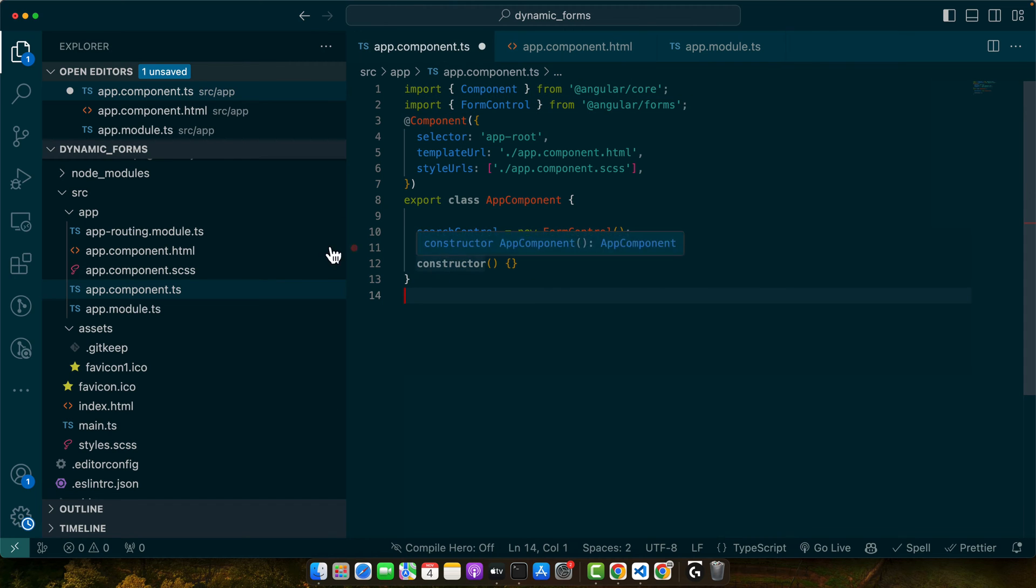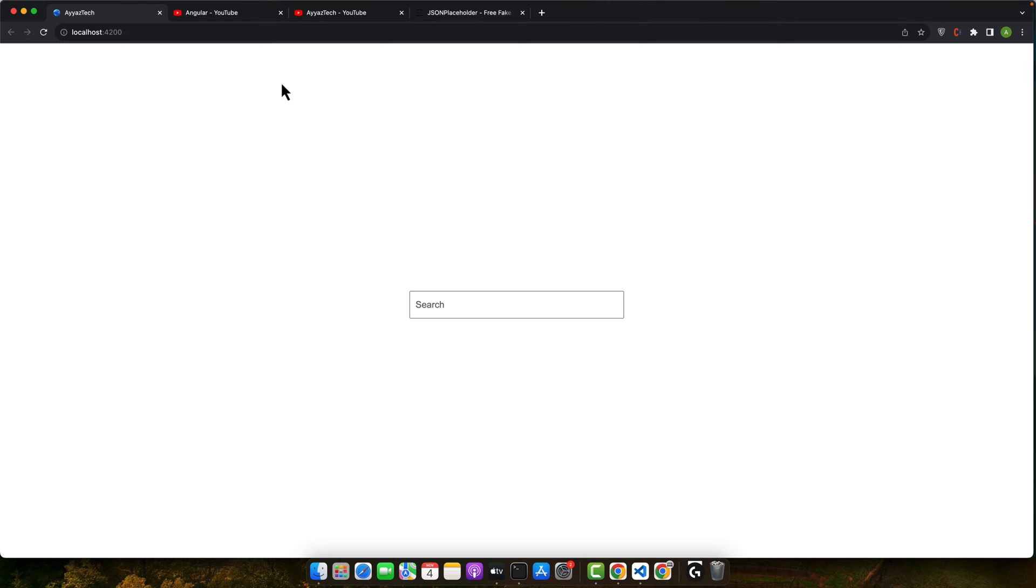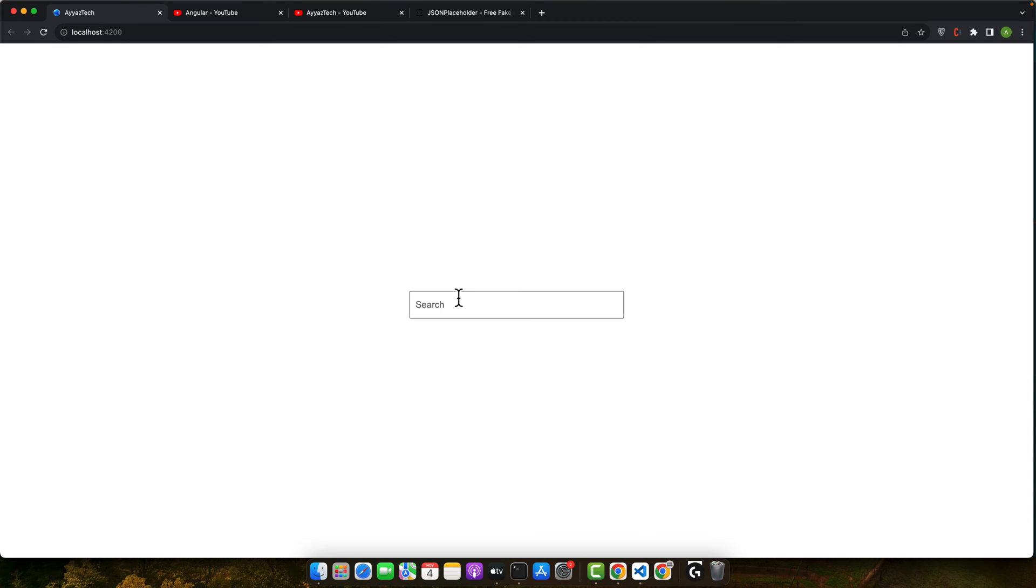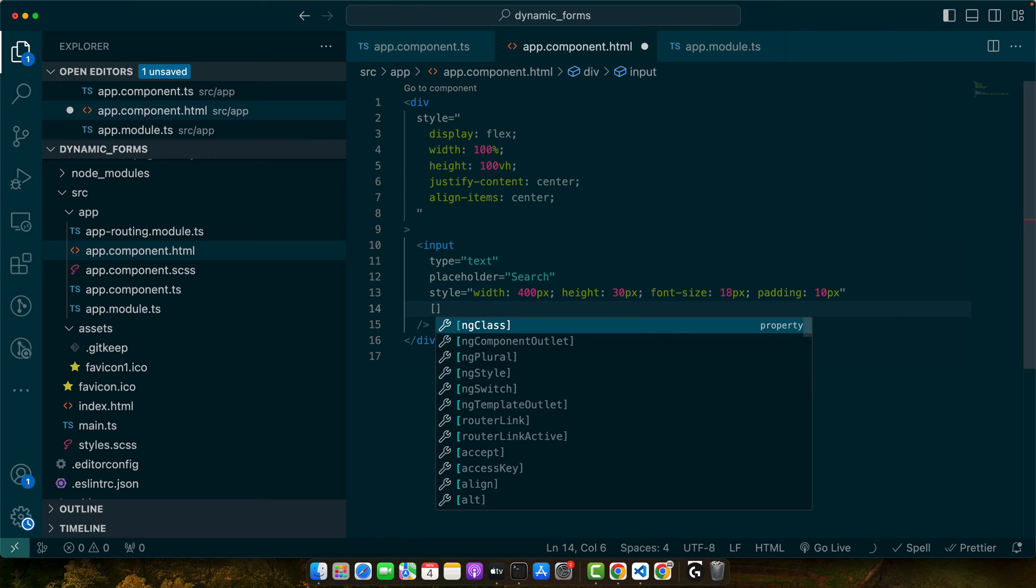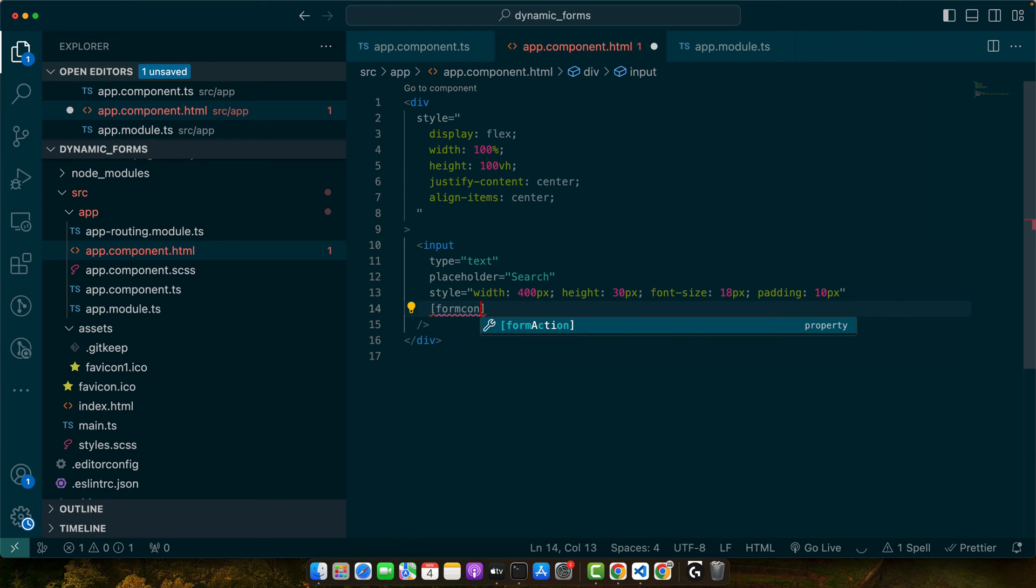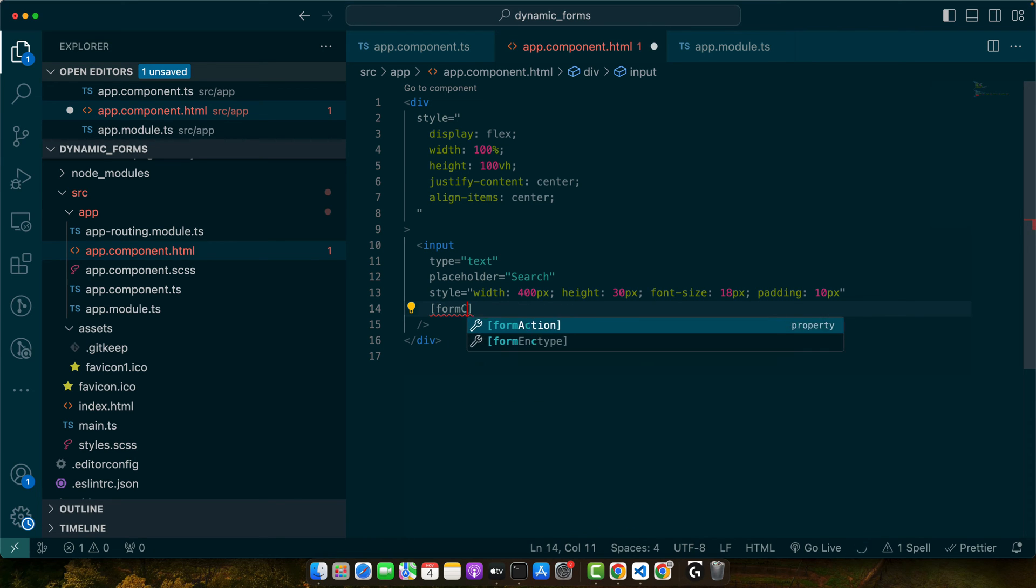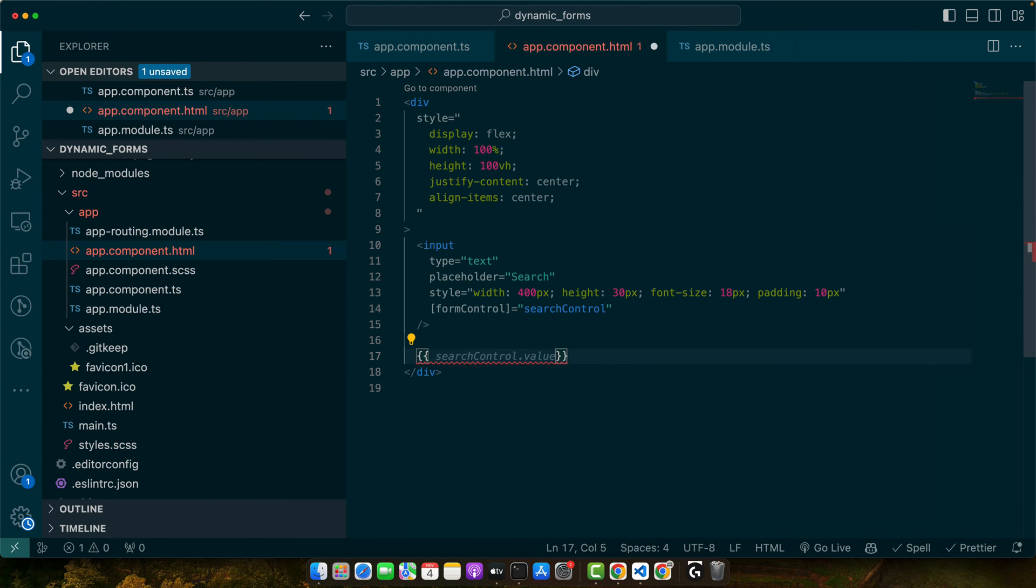Once that is done, it's time to connect it with our input. This is how our input is looking like right now. Just add form control directive. In this way, this input would be connected. Now just to double check if it is connected and being updated, we will just display the value.